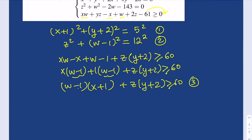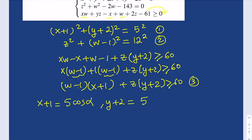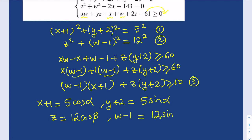At this point, it's appropriate to make some trigonometric substitutions. We can assume that x+1 = 5 cos α, where α is between 0 and 2π, and y+2 = 5 sin α, because sin²α + cos²α = 1, so this satisfies the first equation. For the second equation, we can say z = 12 cos β, where β is another angle, and w−1 = 12 sin β.